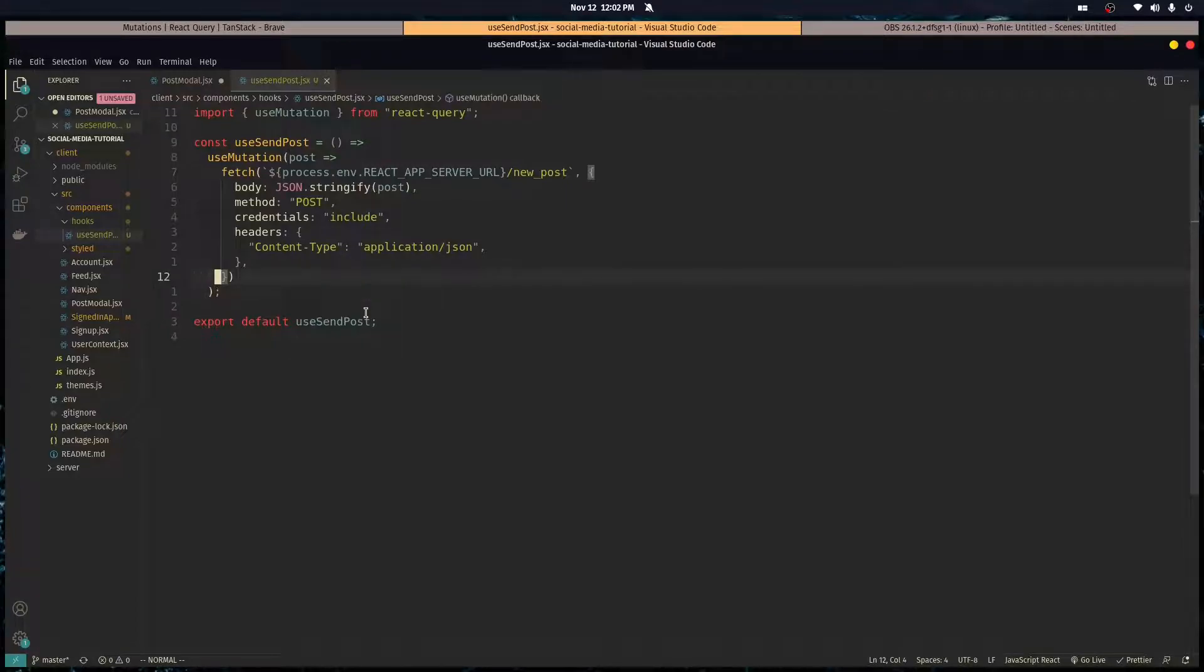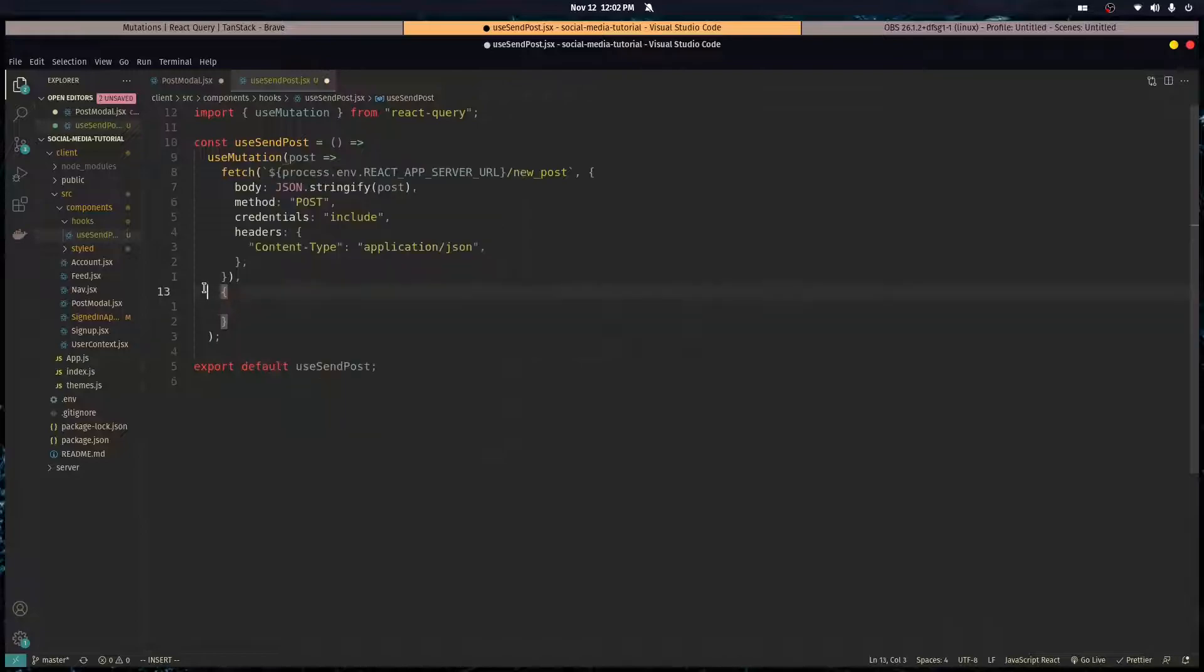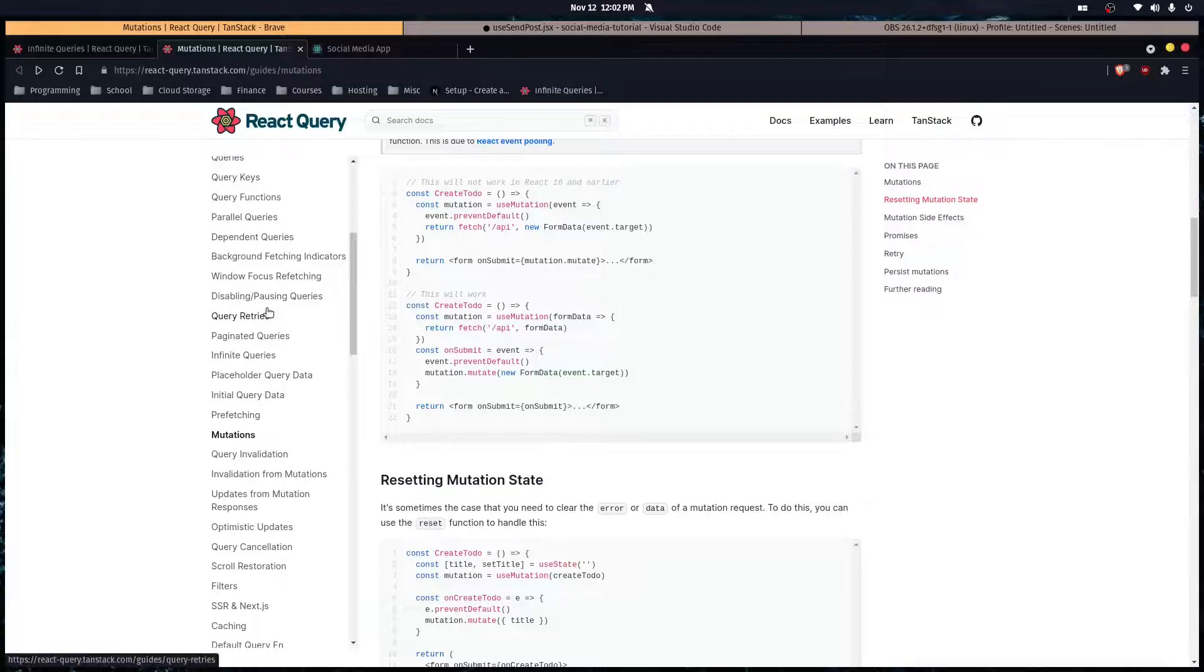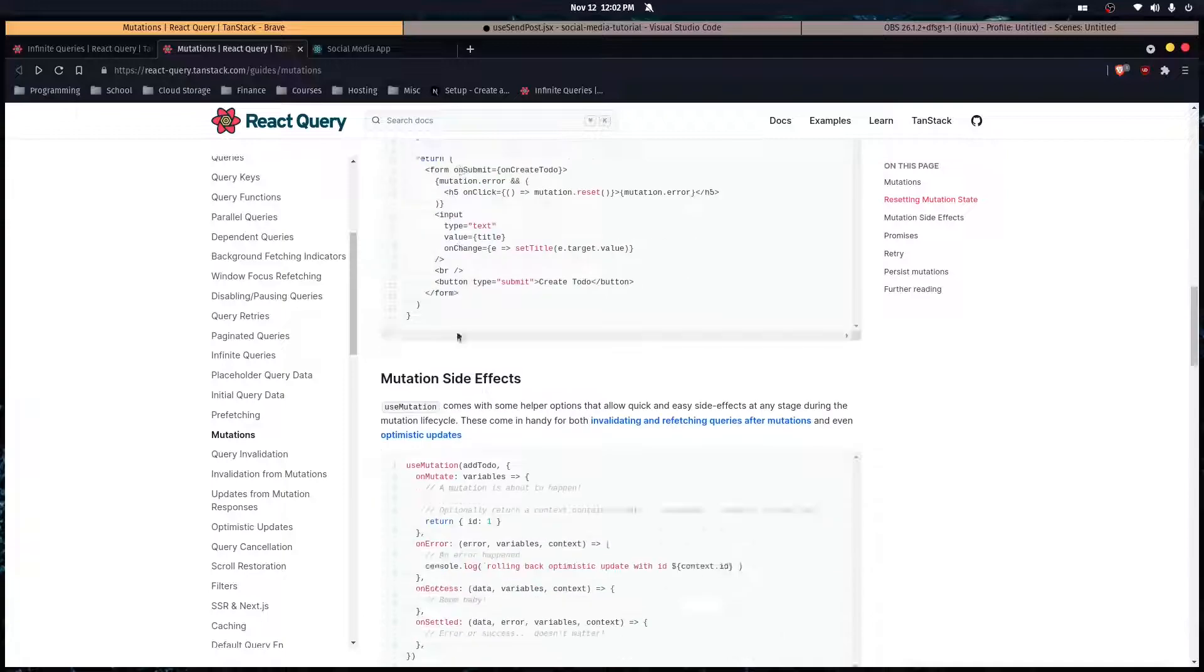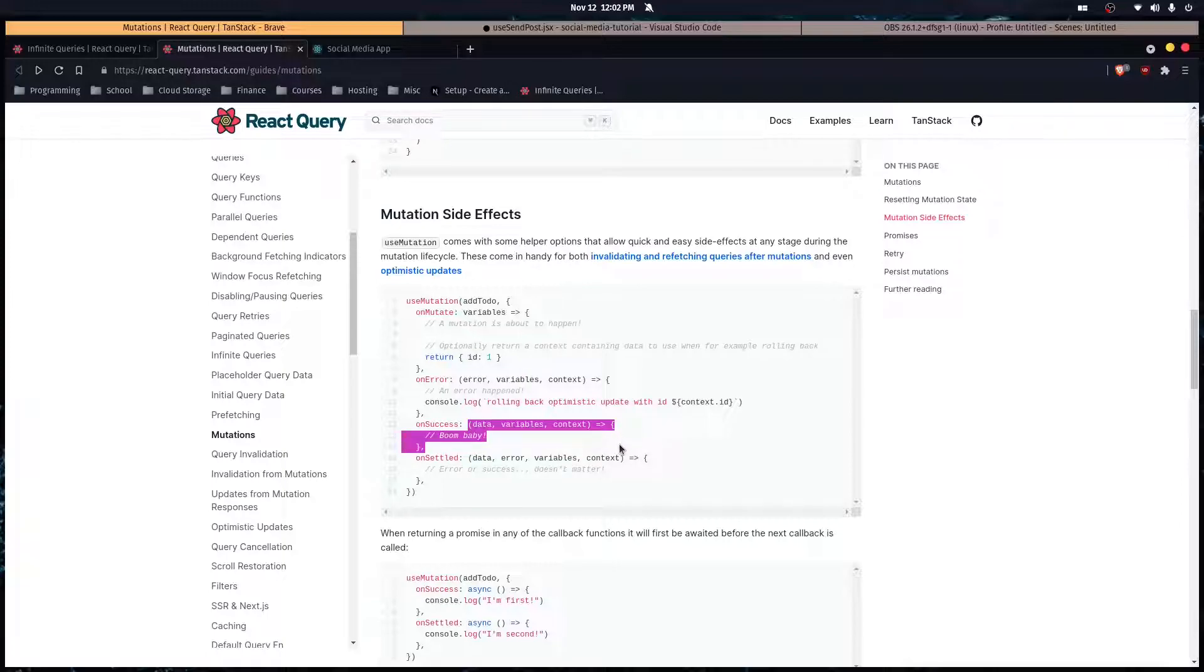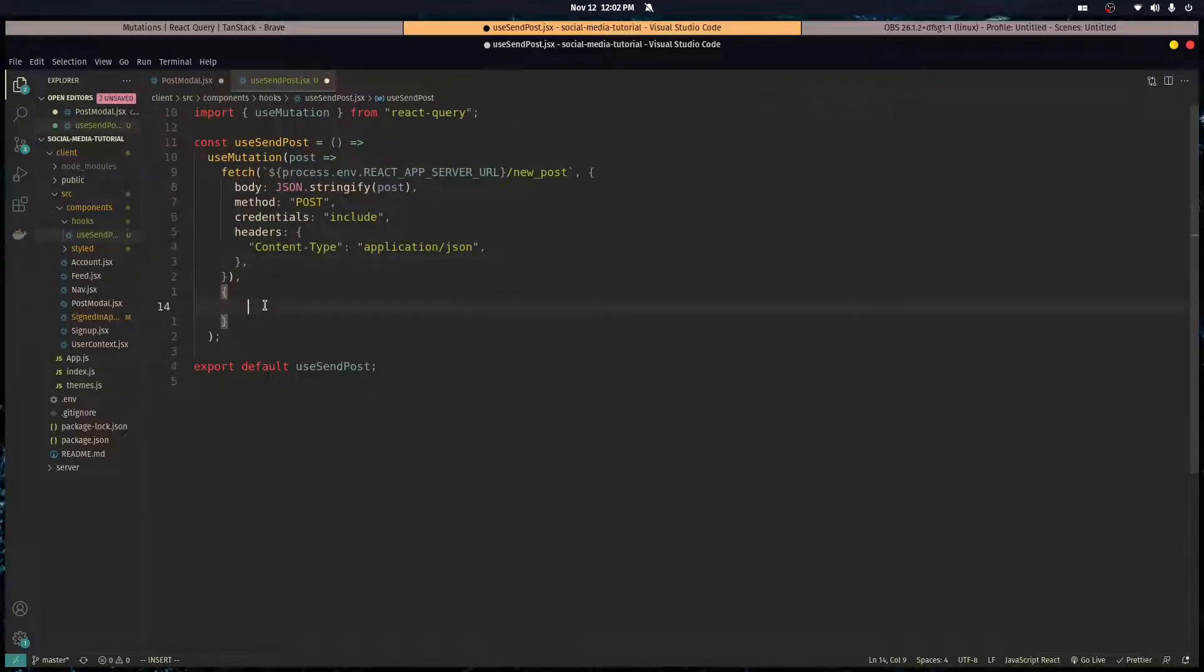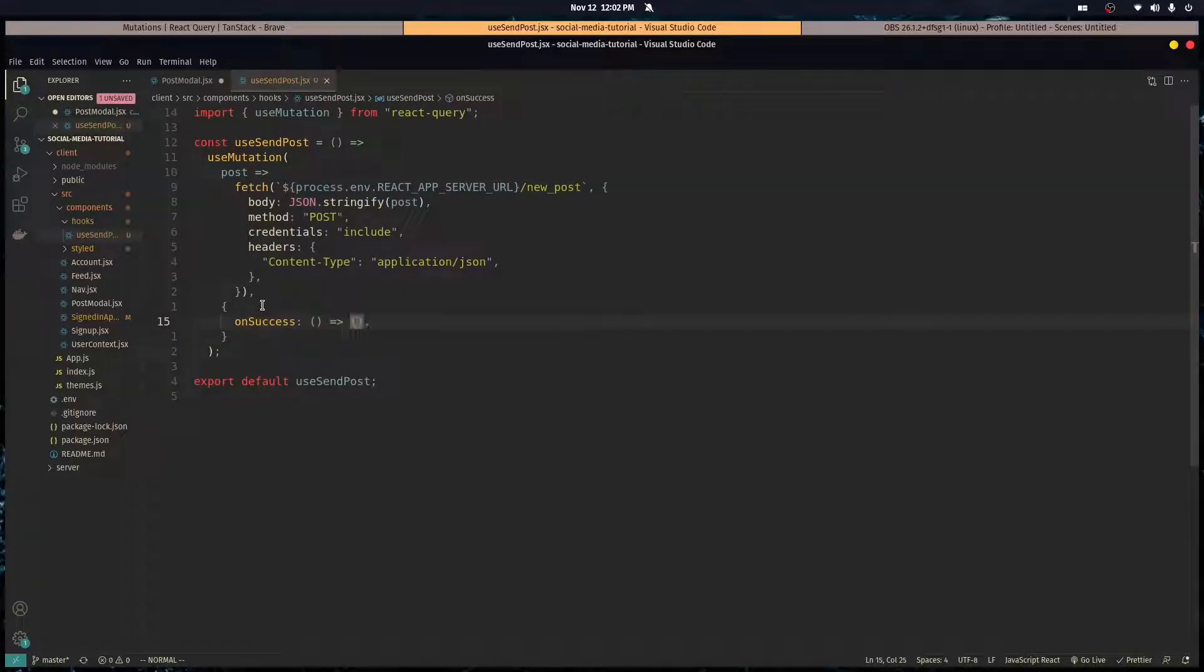Use mutation takes in two arguments. First one is the callback. The second one is an object which holds all the configurations of this use mutation hook. It gives us access to some really useful callbacks like on success. Basically, on success is a function that gets called whenever our mutation is successful, whenever this promise is successfully completed.